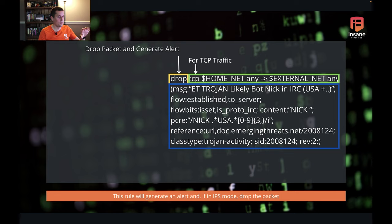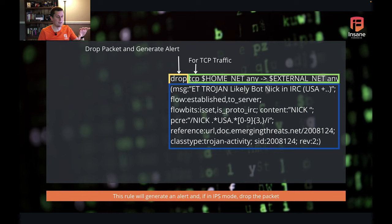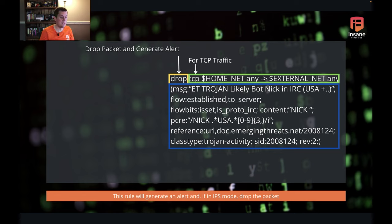Looking back at our rule, we're going to drop the packet and generate the alert — and we're going to do this for all TCP traffic coming through.